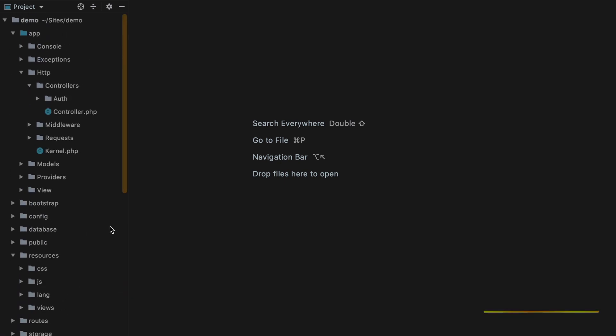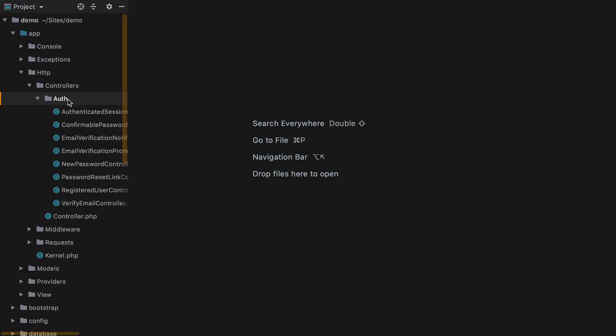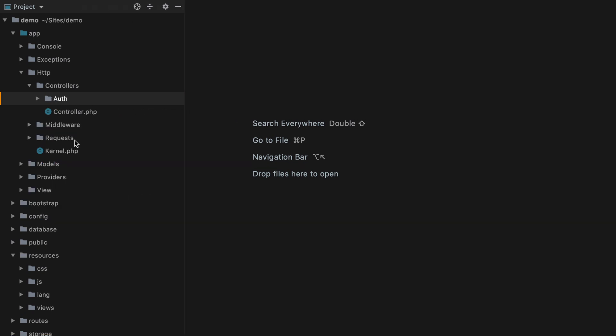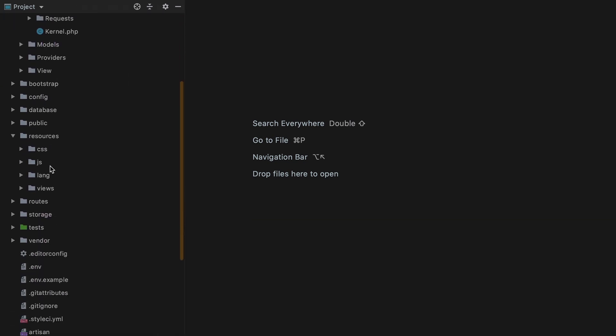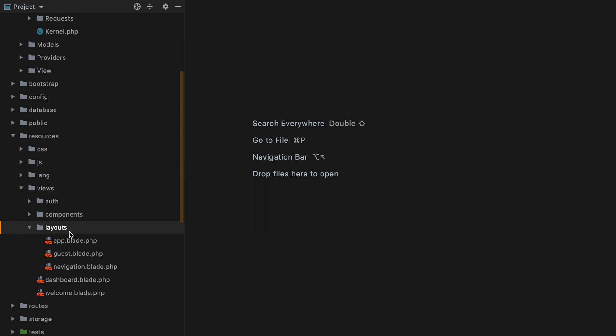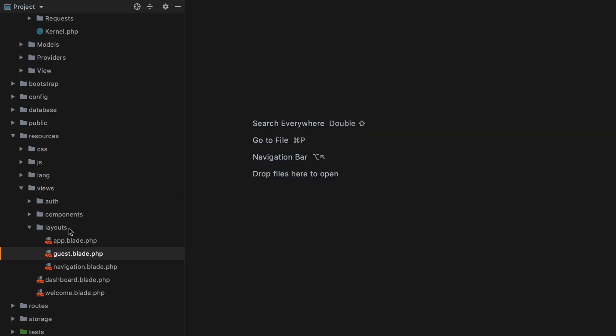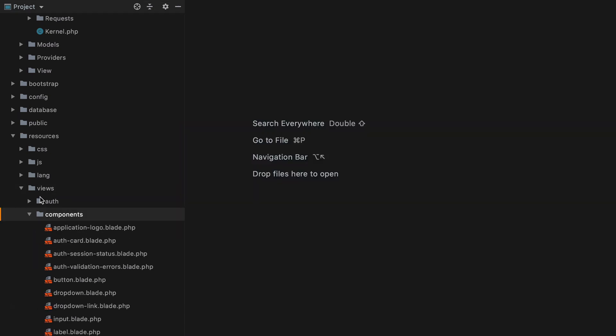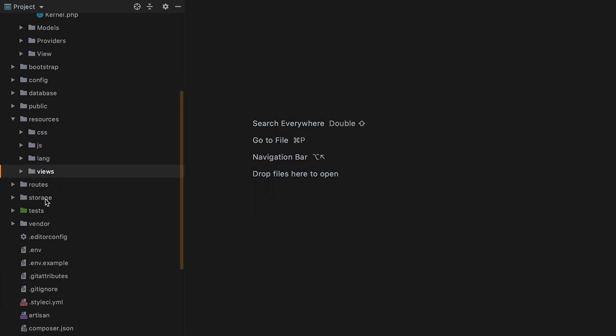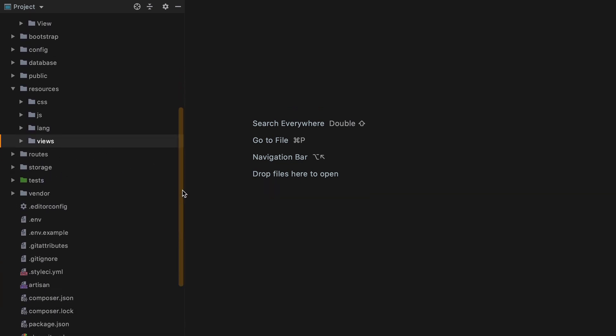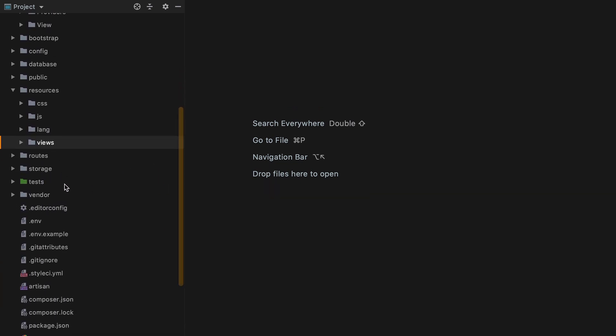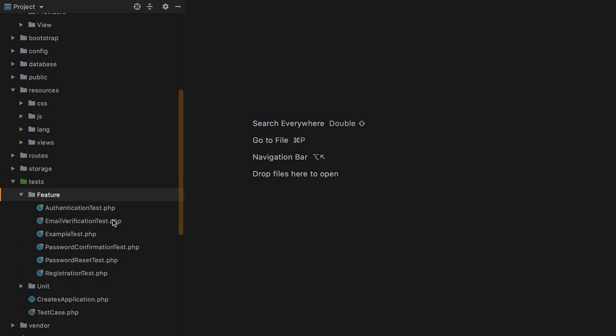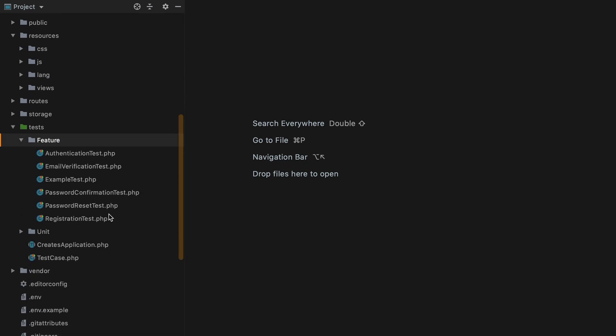And if I go in my sidebar, we see that we now have the auth controllers. And if I go to views, we have the auth blade views with some components. And a nice quick thing we also have are tests for the new functionalities Breeze adds.